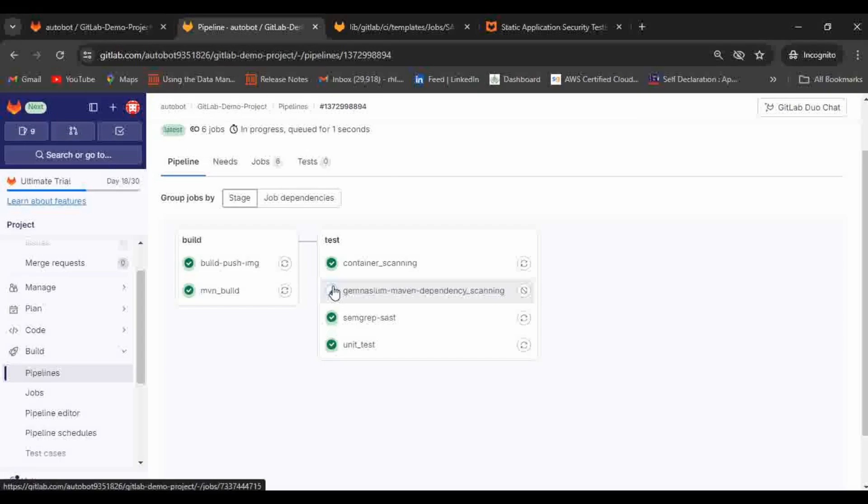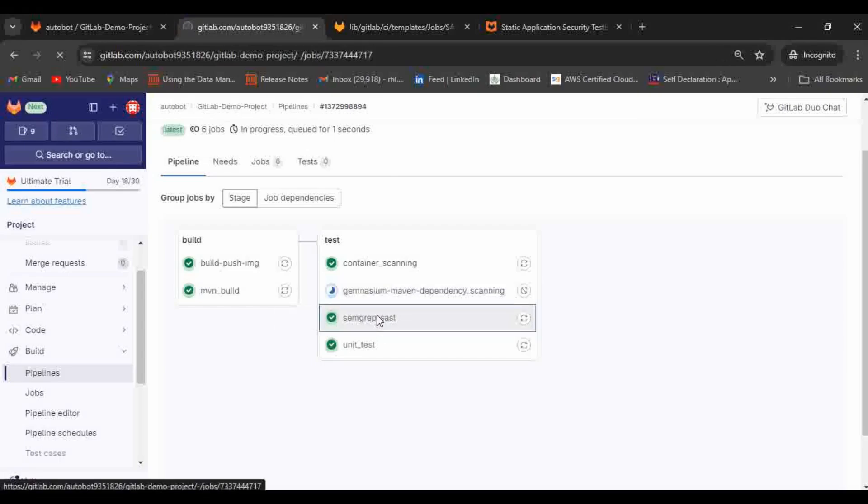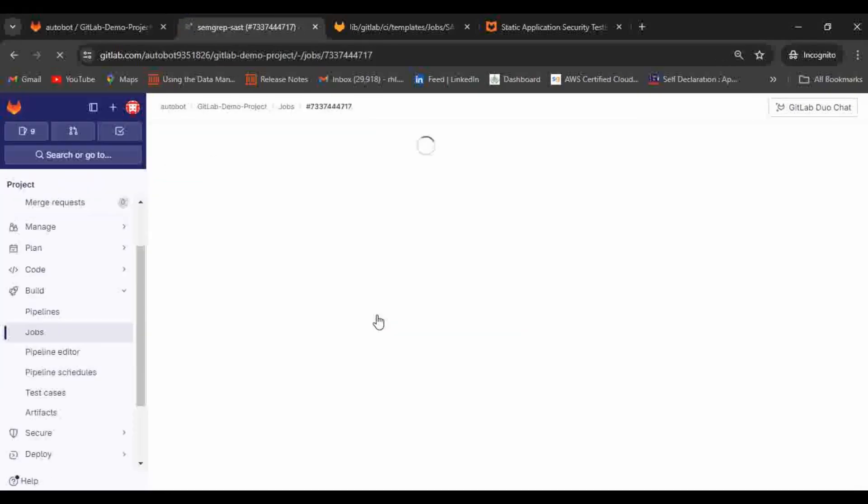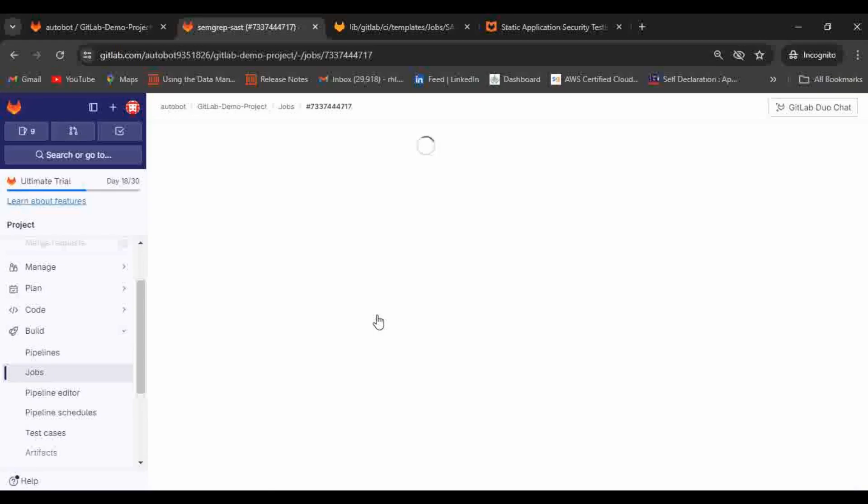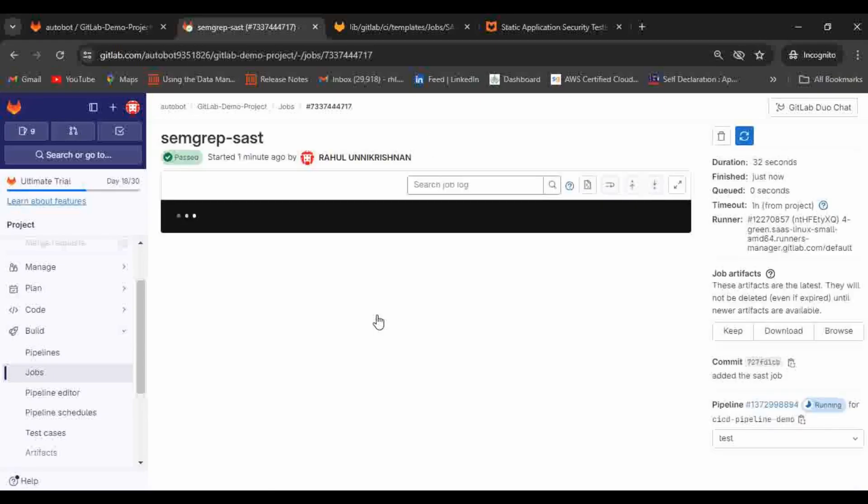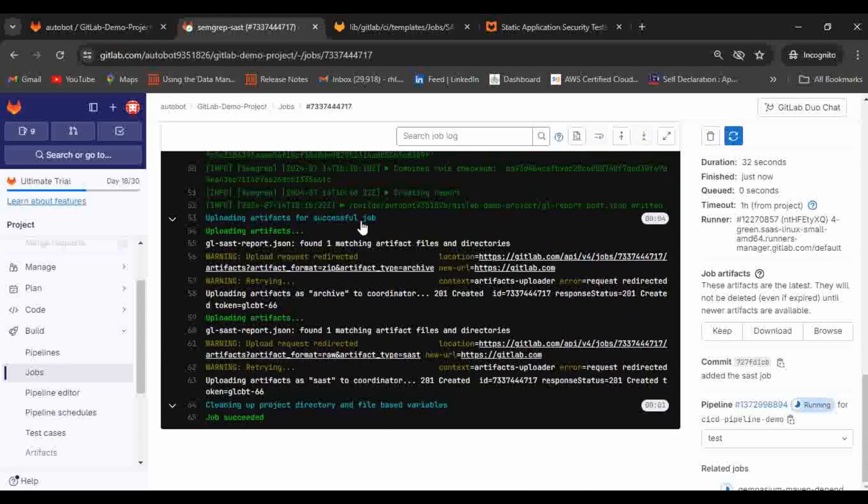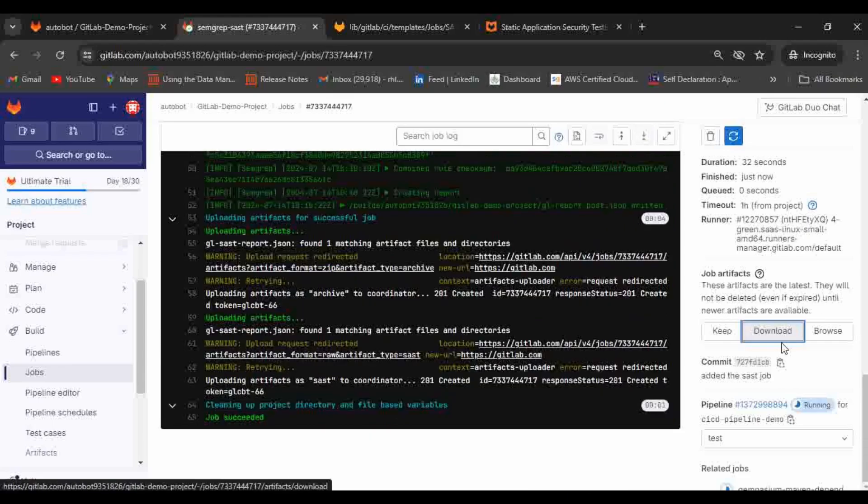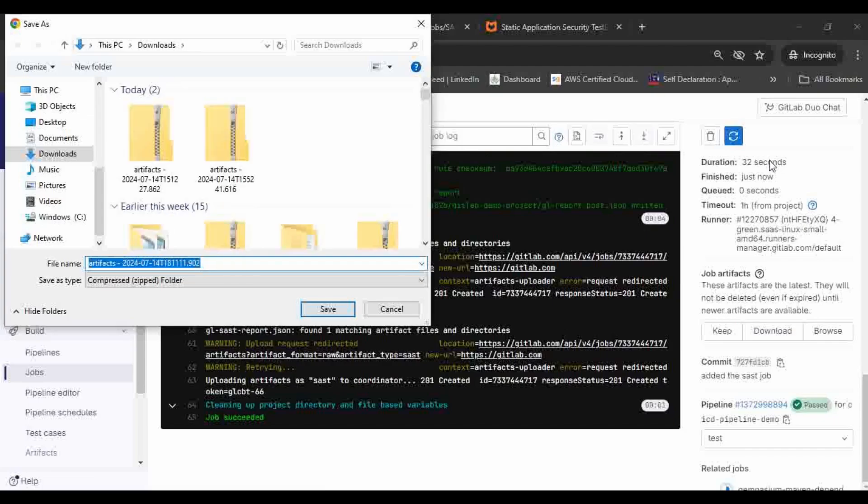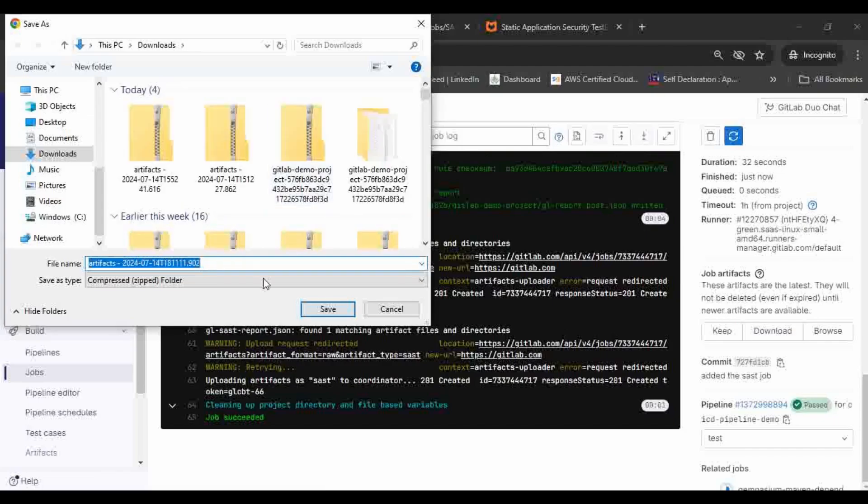Here you can see it is adding the SAST job successfully. The SAST scanning is also completed here. Let me open that job. Here you can see it has completed the job and it generated the artifact and it attaches the artifacts. Let me download it.